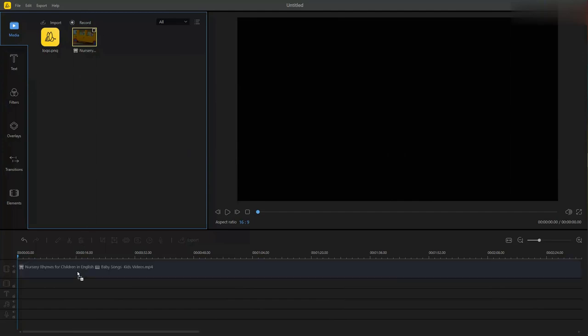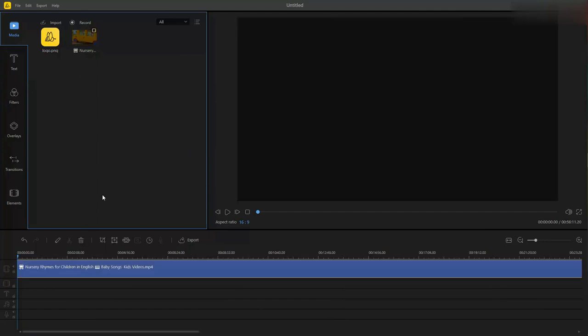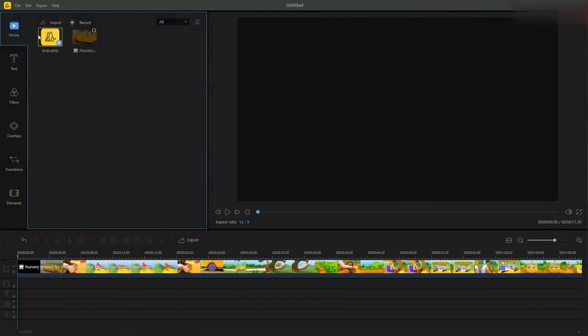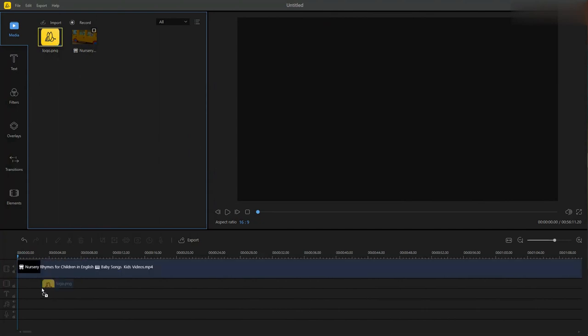Drag the video from the media area to the main video track. Then, drag the picture file to the second PIP track.